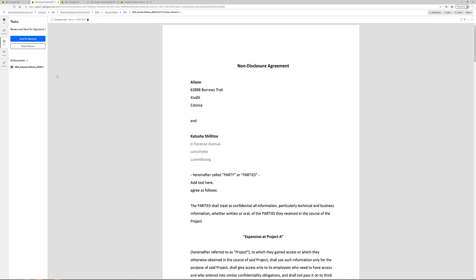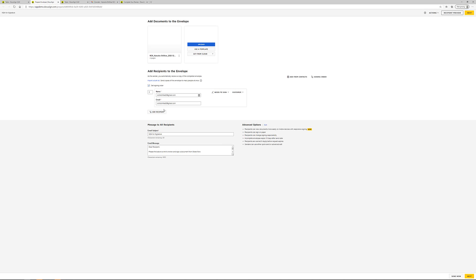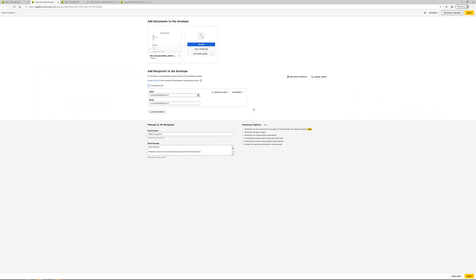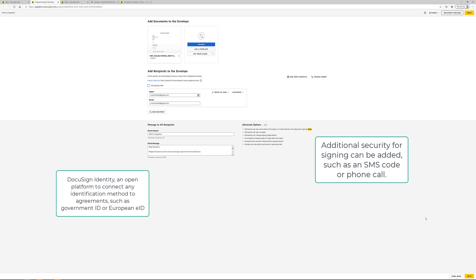Once I click this send for signature, I'm going to end up automatically on another page. And in this page, I only have one signer, but I can have as many signers that I need. I can set the different signing orders if I have to do that.